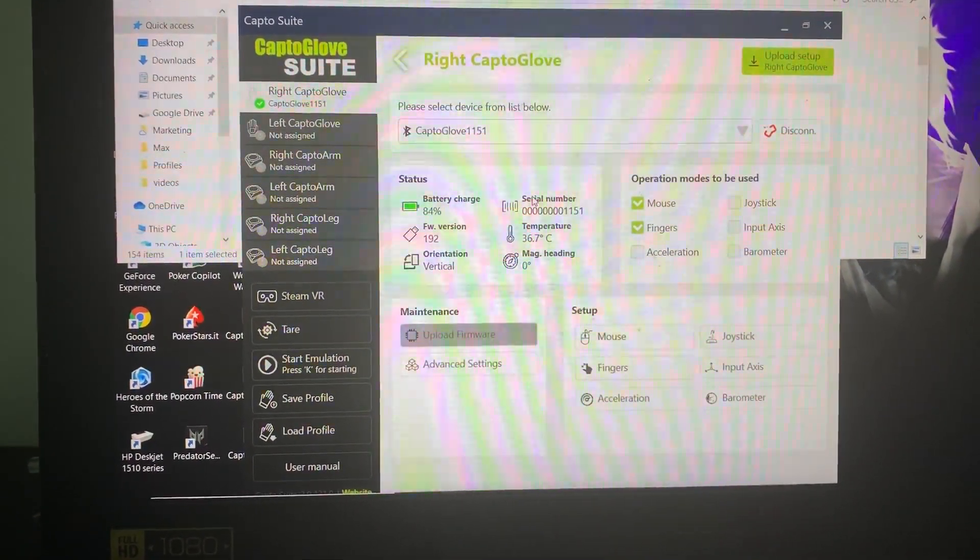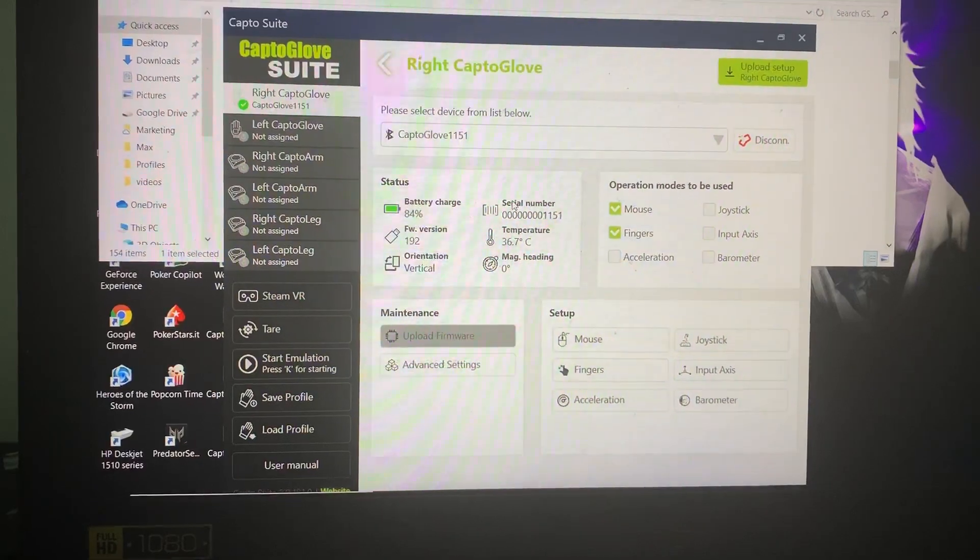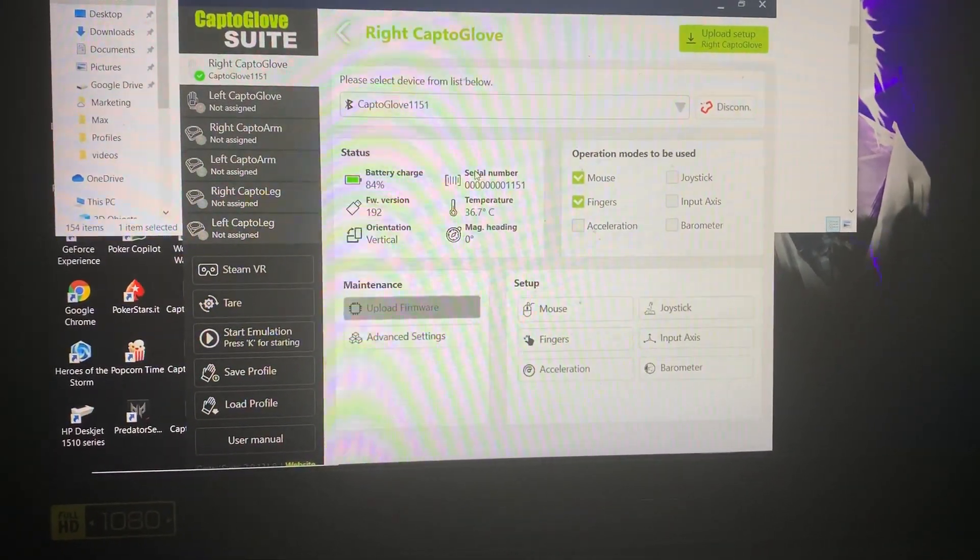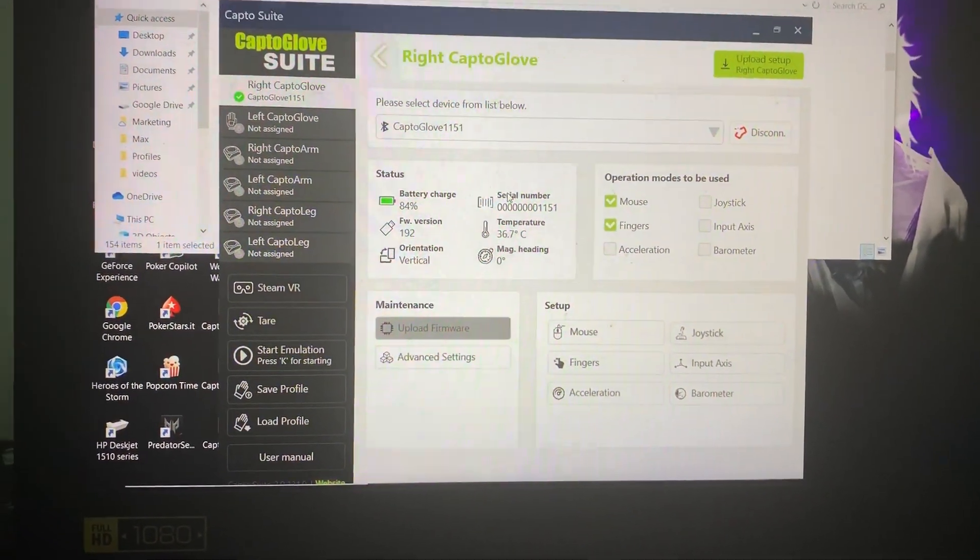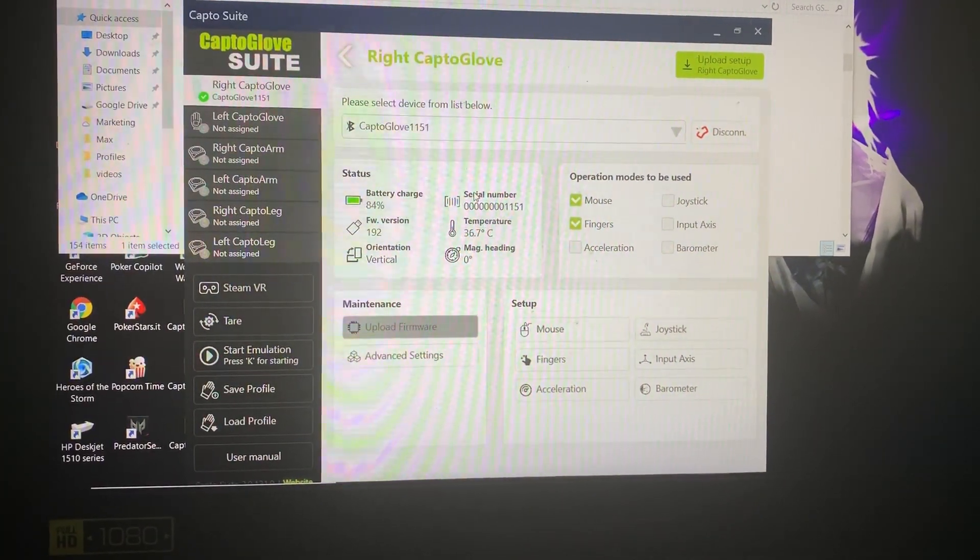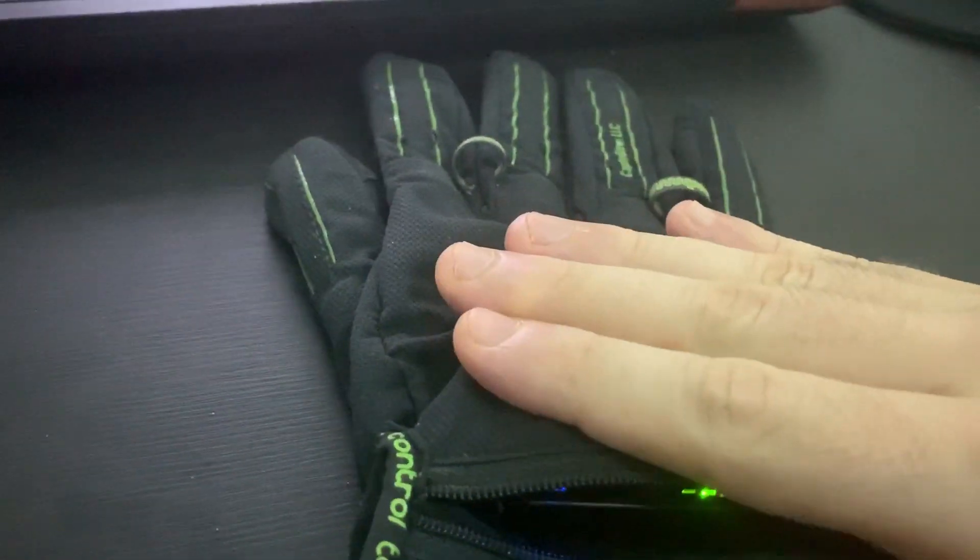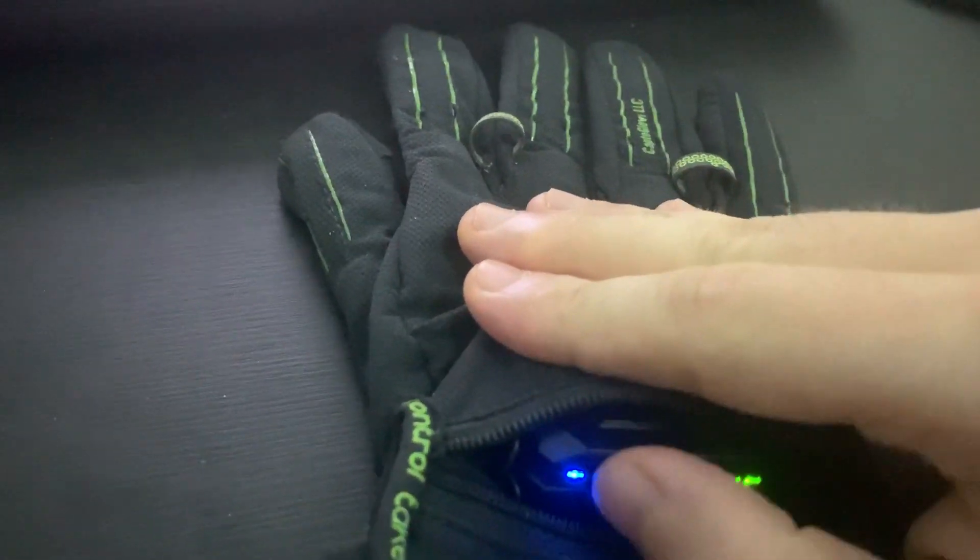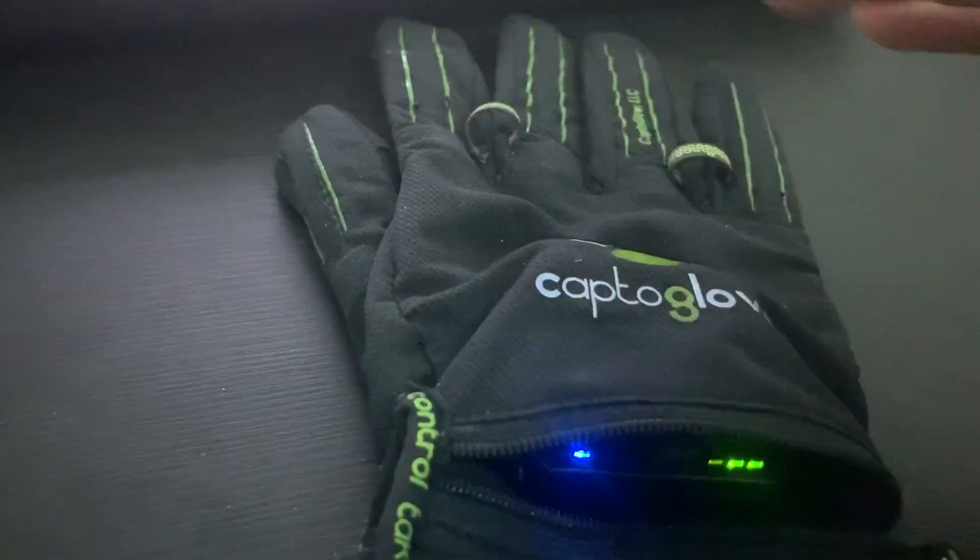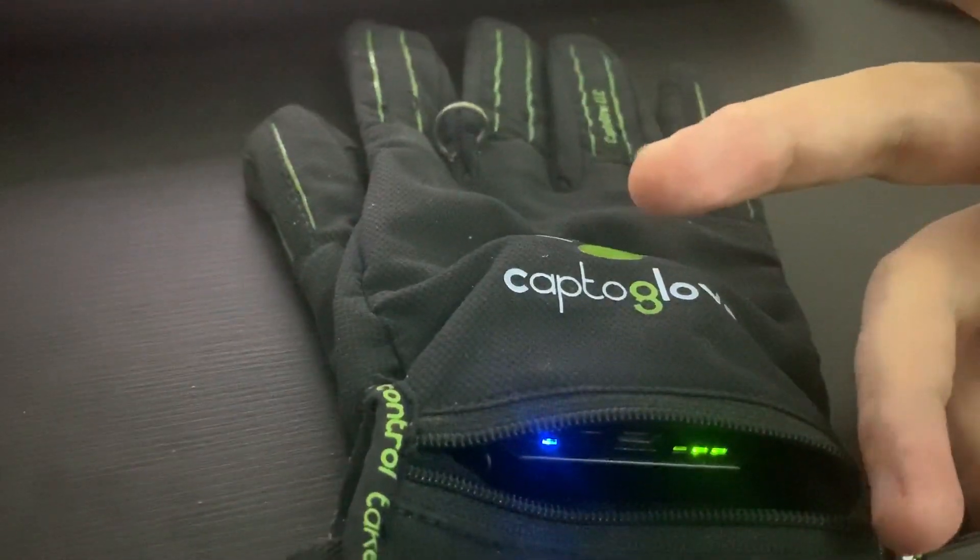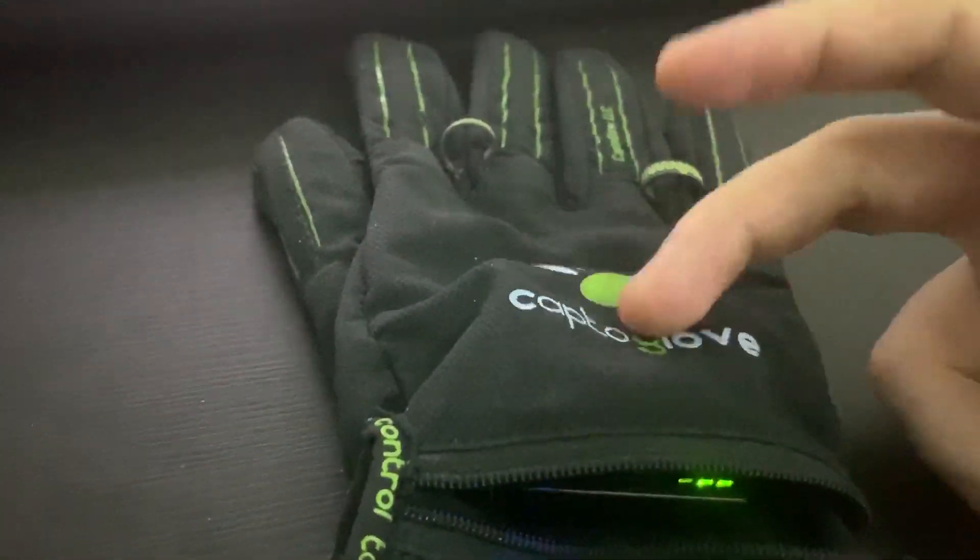Hello, in this video we're going to showcase how to re-tare and recalibrate our glove. First, each time we turn on our glove, we want to turn it on by having it flat on a surface, because the button for turning it on does a recalibration of all the sensors that are inside.